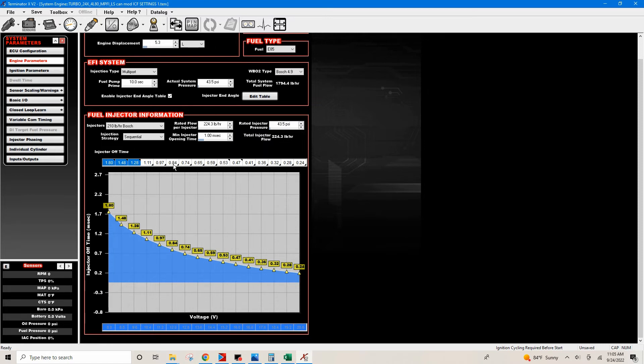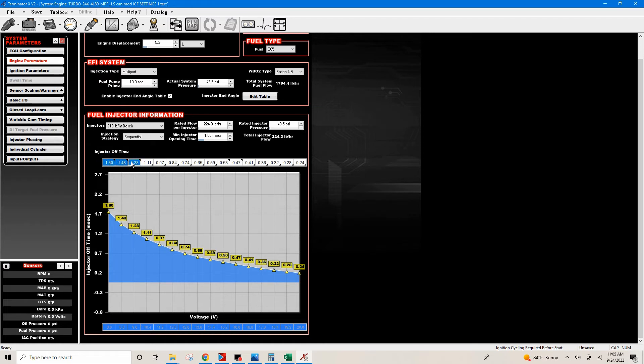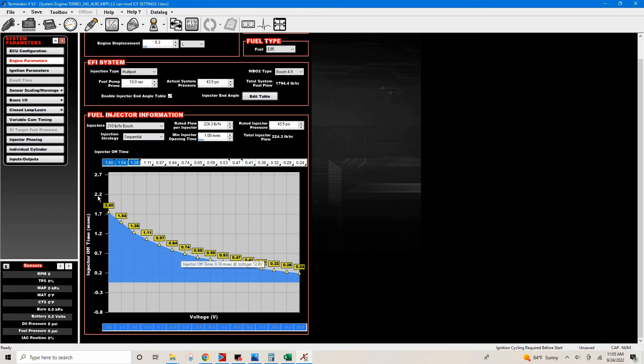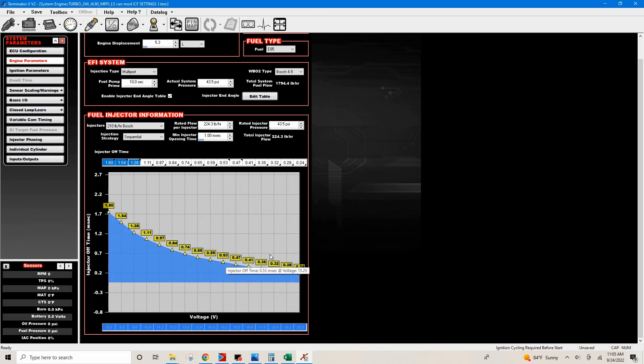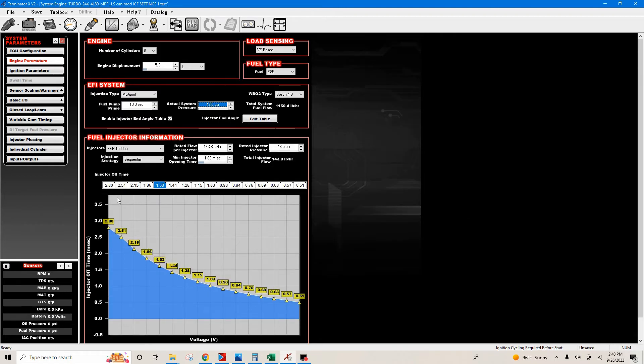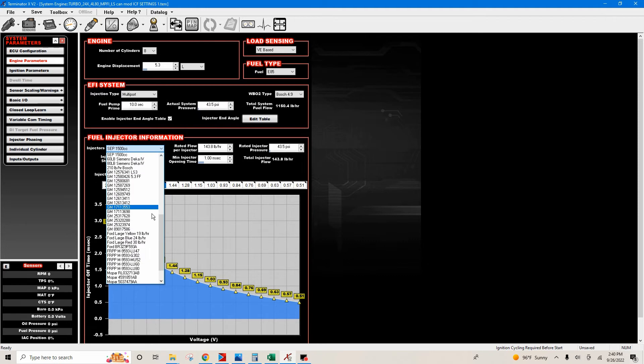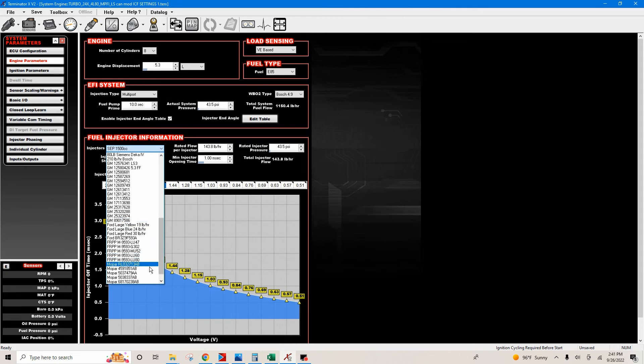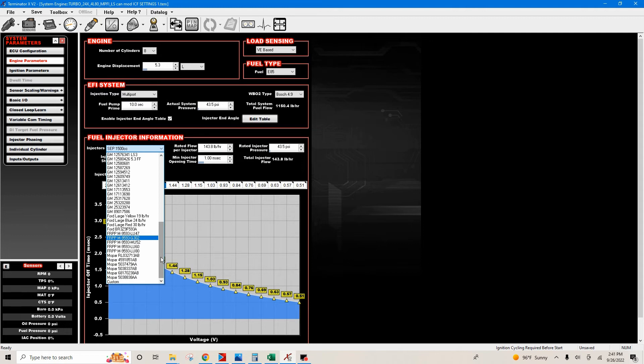Let's just say you want to smooth out maybe this little area right here. You would just highlight that and then fill row values and it kind of brings this up a little bit. But that's the easiest way just to get the car up and started. Okay, so we understand that we can go in here and use the drop-down menu.